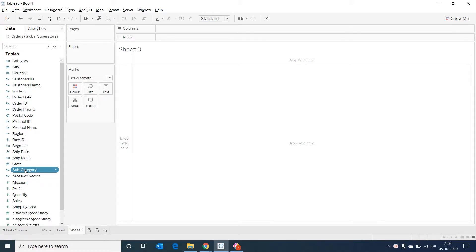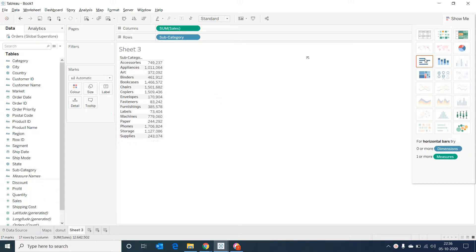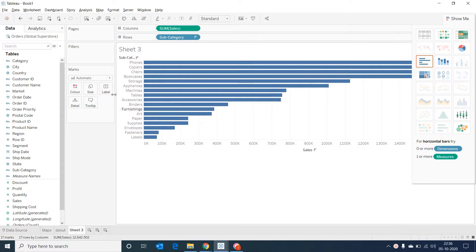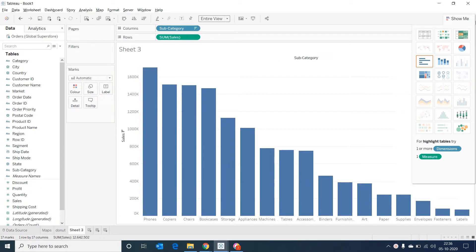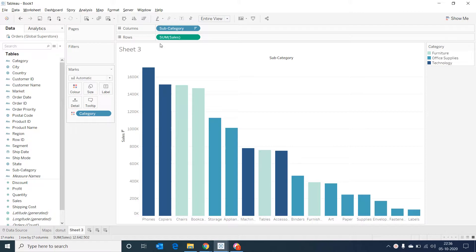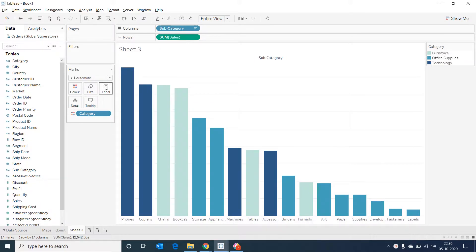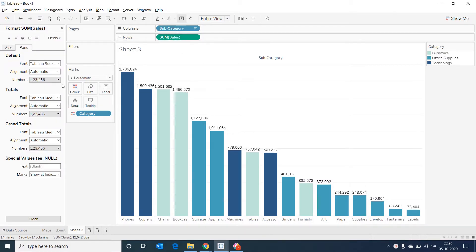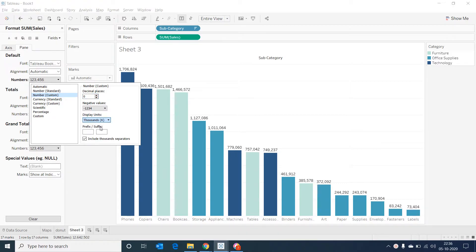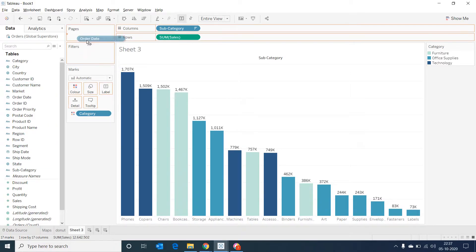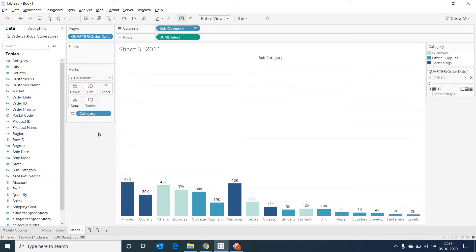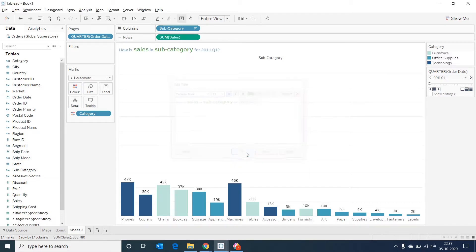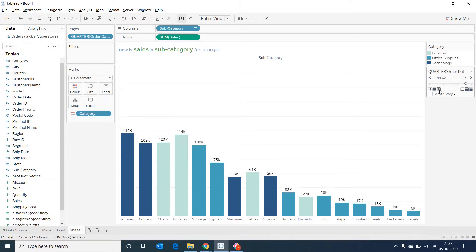I'm selecting subcategory and sales and changing it to a bar graph. I'm sorting it and making it a vertical bar. Making it entire view. And now dragging the category into color and removing the axis. Showing mark labels. And then let's format the sales to make it a little more readable. Number custom and then make it in thousands. Now drag the order date into pages, change it to quarter. Let's give an appropriate title for the chart. I click on the play button and we should be able to see the bar graph in motion.